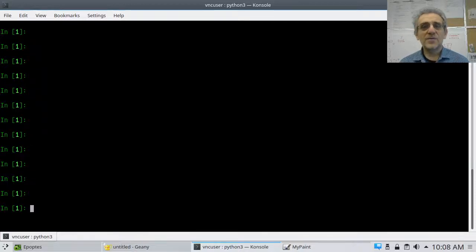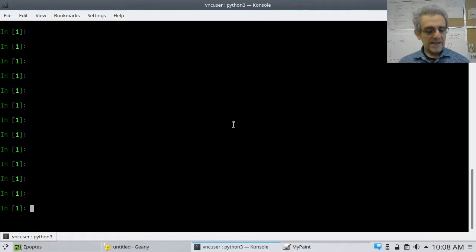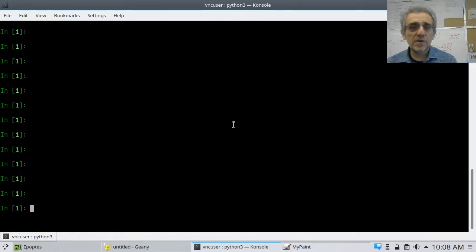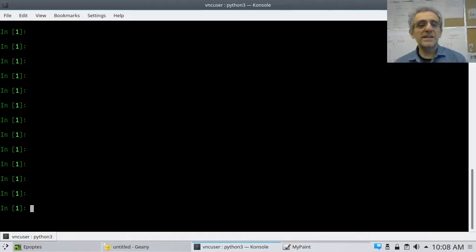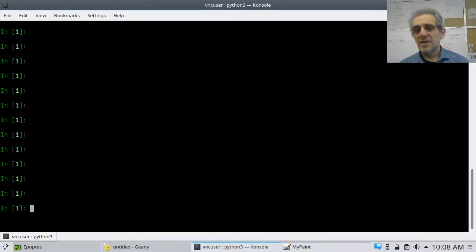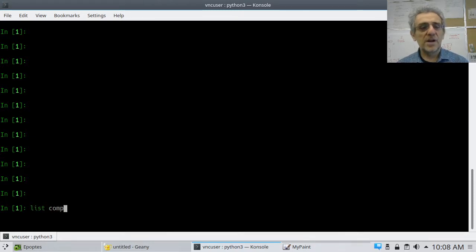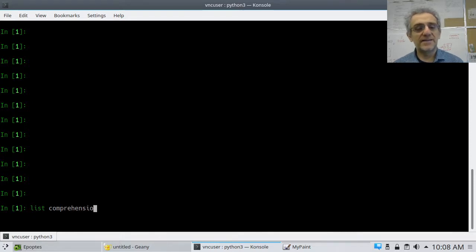Welcome back. It's a new day. Today we're going to learn about list comprehensions. So what is a list comprehension? It's spelled list comprehension, like that.